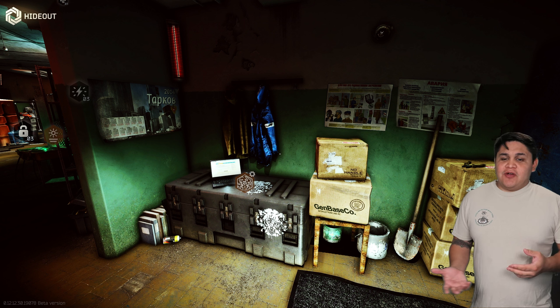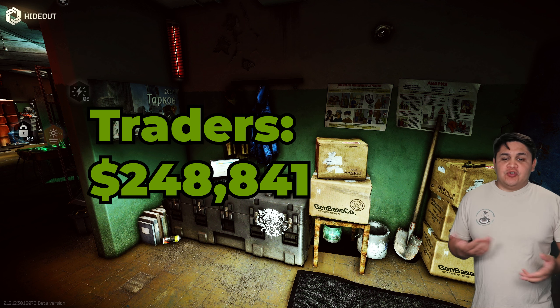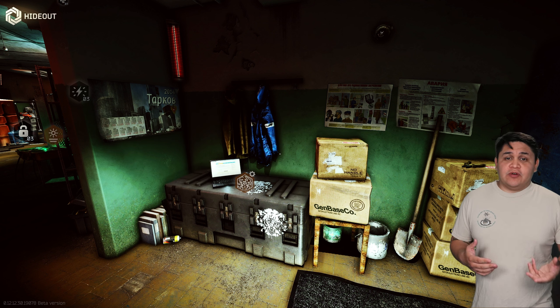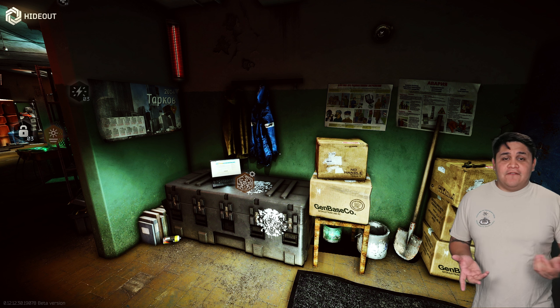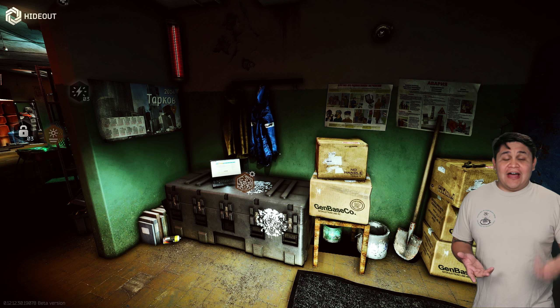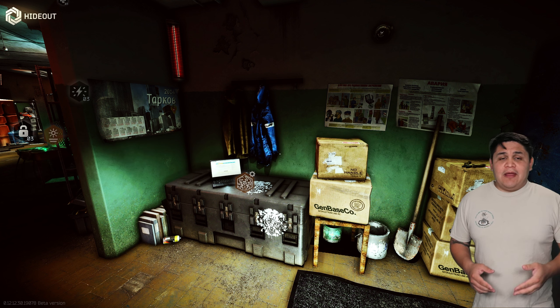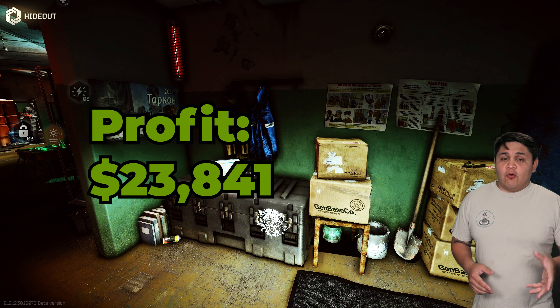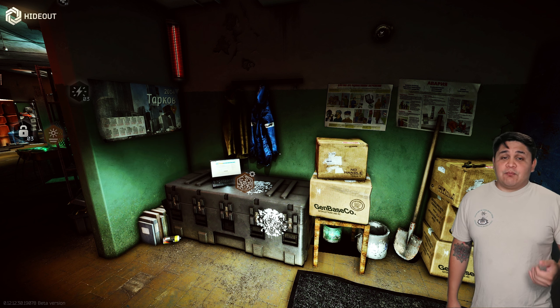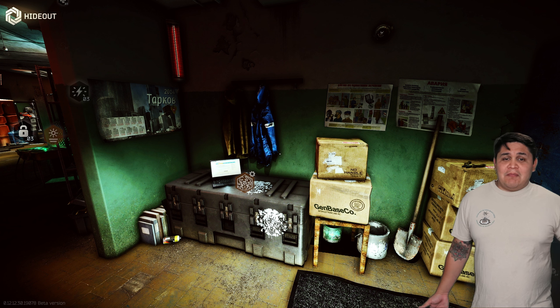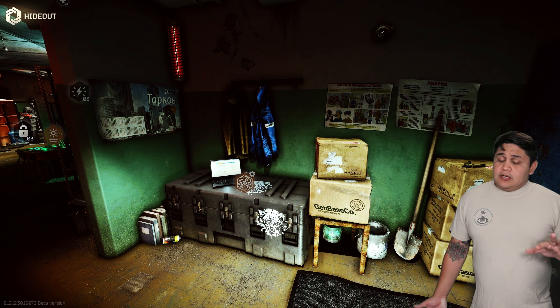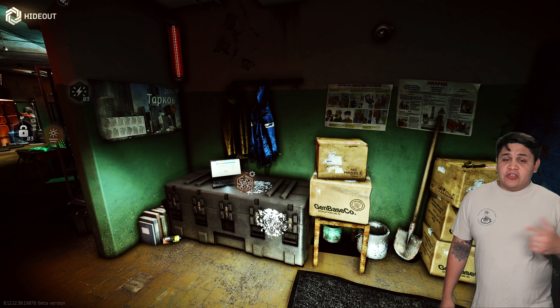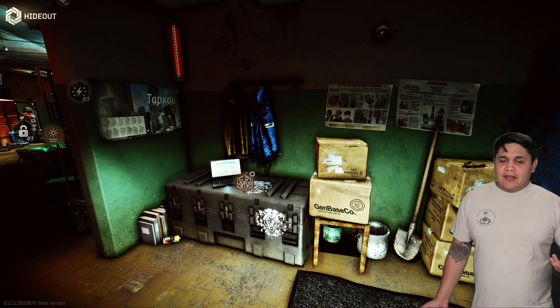For the most part we went ahead to the traders before about 248,841 rubles. The buyout obviously was about 225,000 rubles, which made a net profit of 23,841 rubles. We didn't profit a lot to be honest. We made money but I mean you can make money elsewhere. The 23,000 so it wasn't very good there.